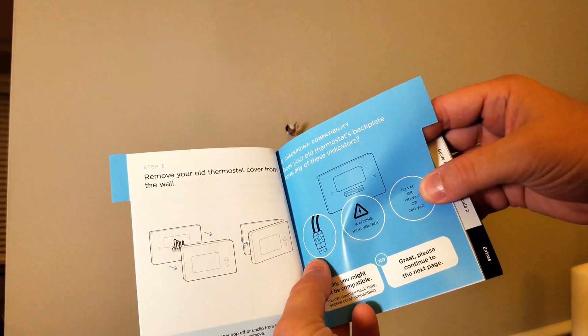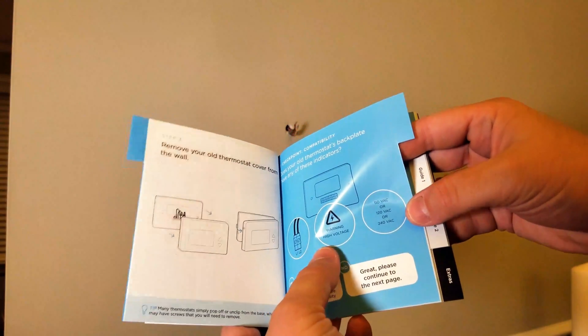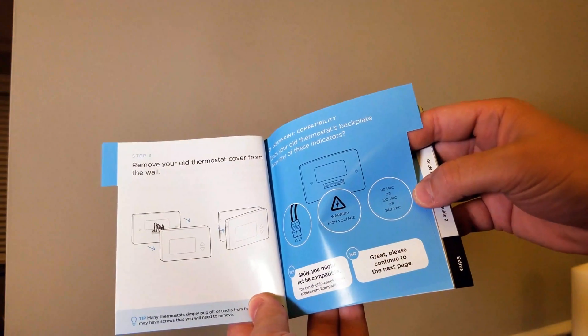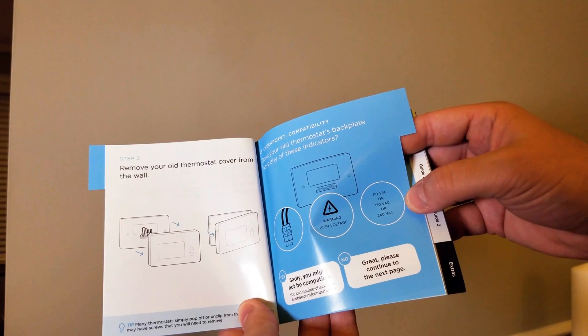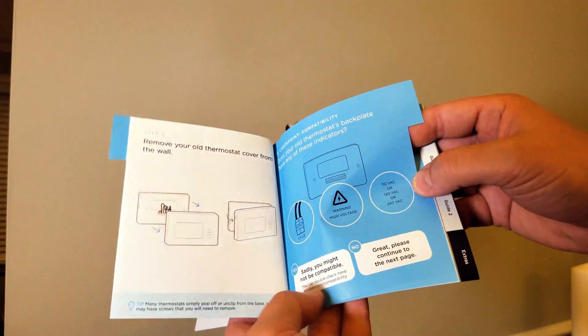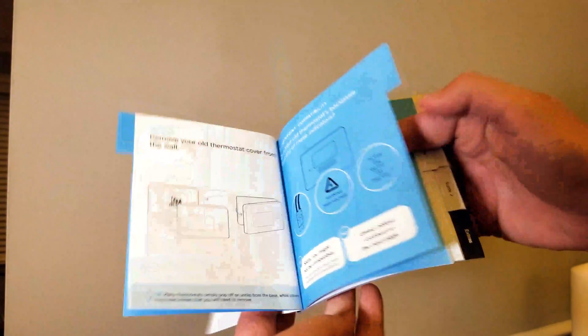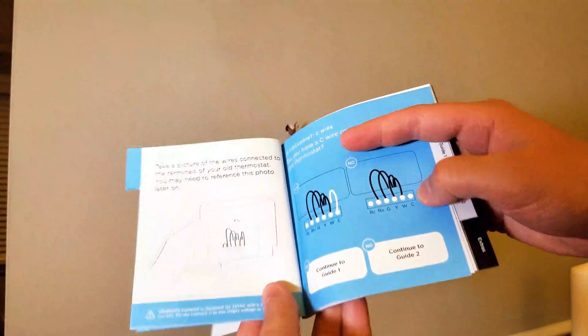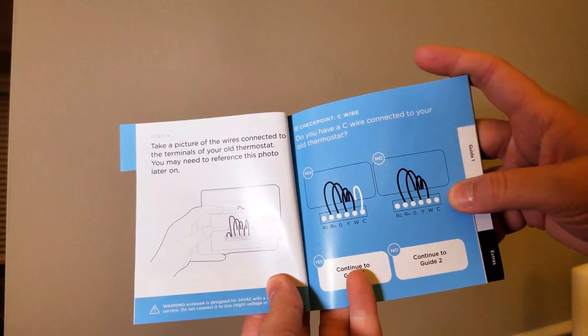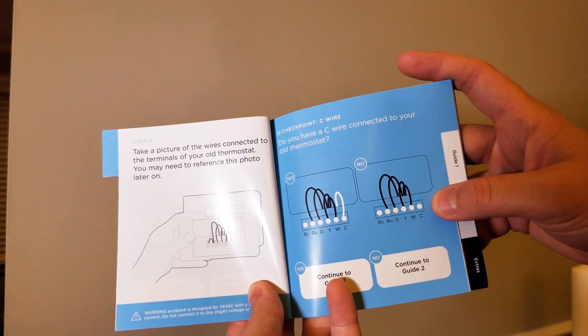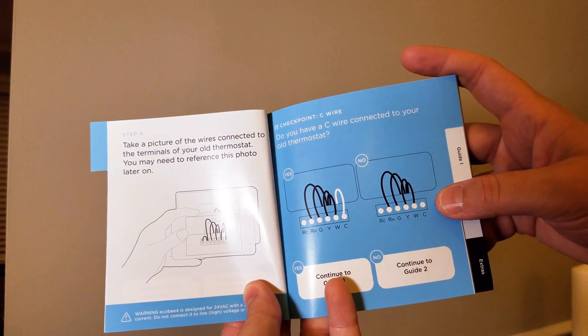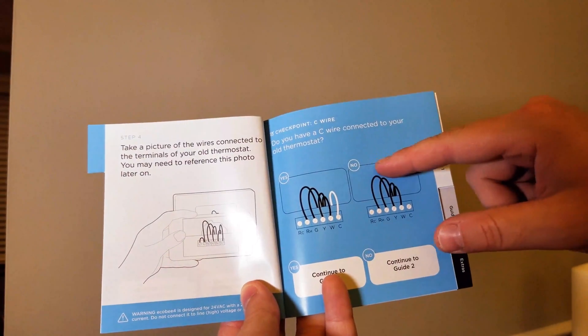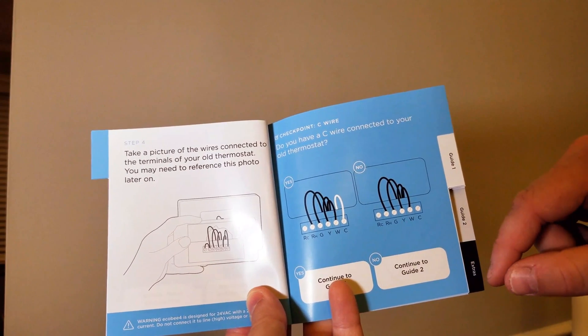It says if you have an L1 or L2, a warning of high voltage 110 VAC, 120 VAC, or 240 VAC, sadly it may not be compatible. I don't have that problem. Take a picture of the wires that are connected to your thermostat. I already did that; it's a very smart idea.